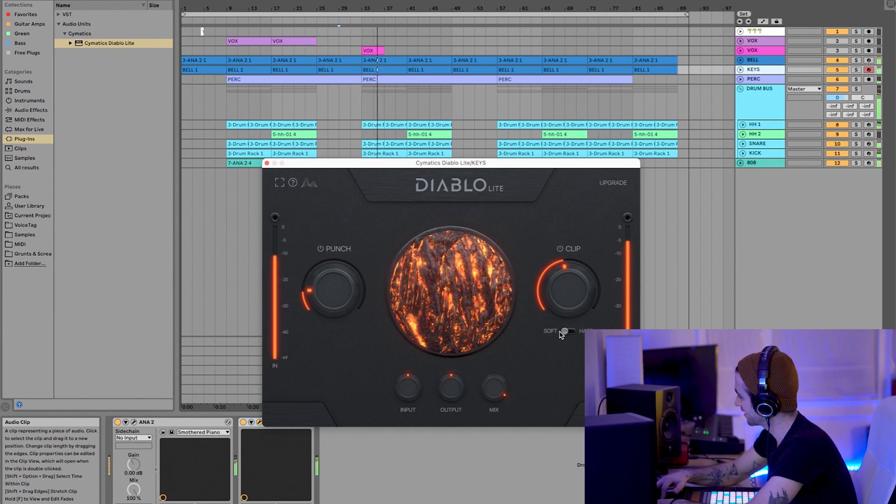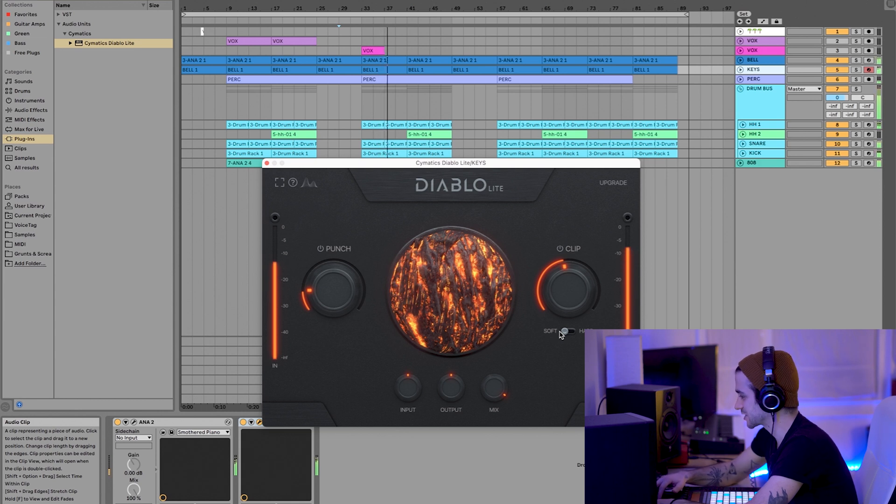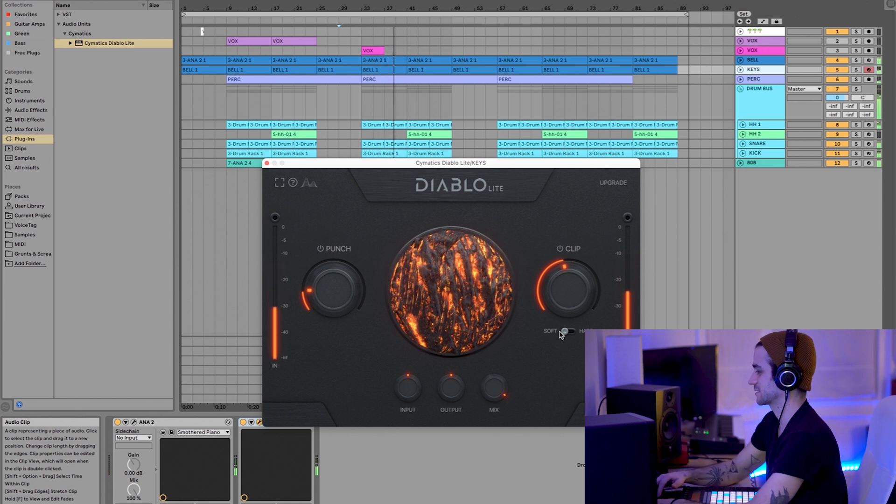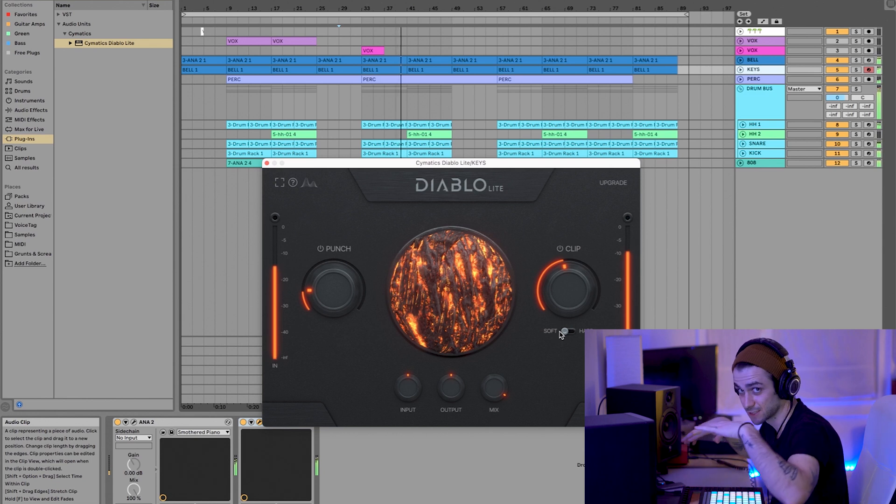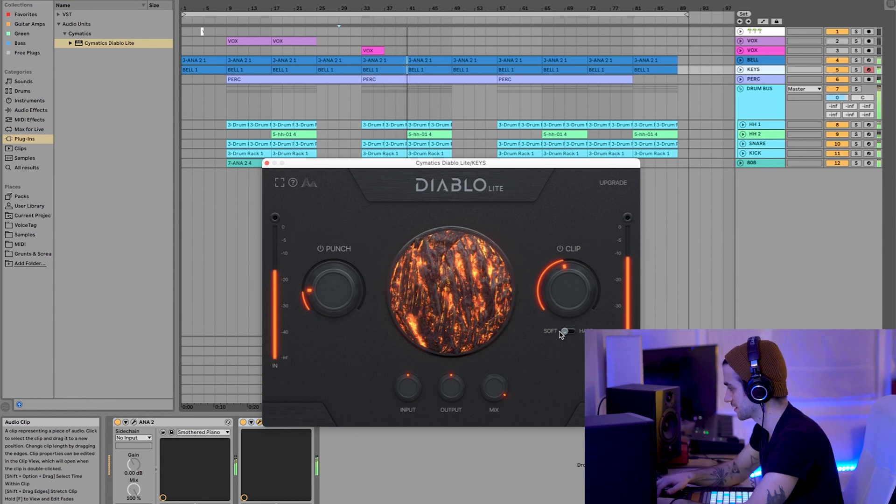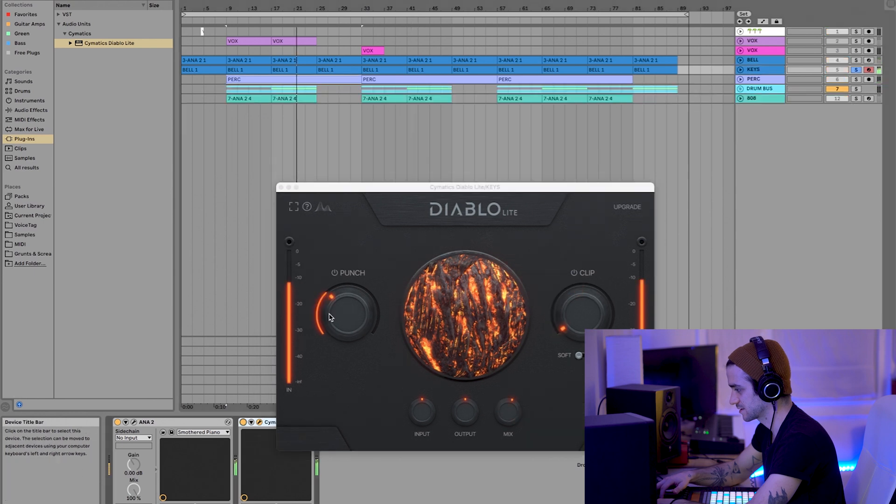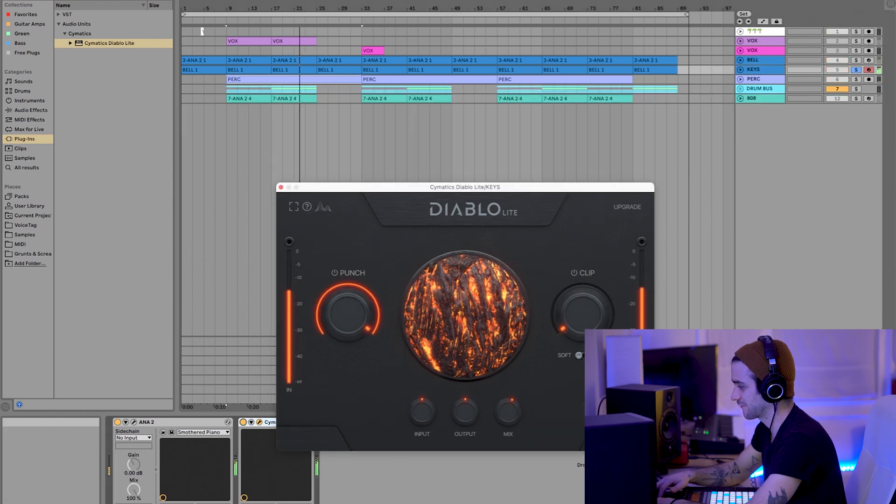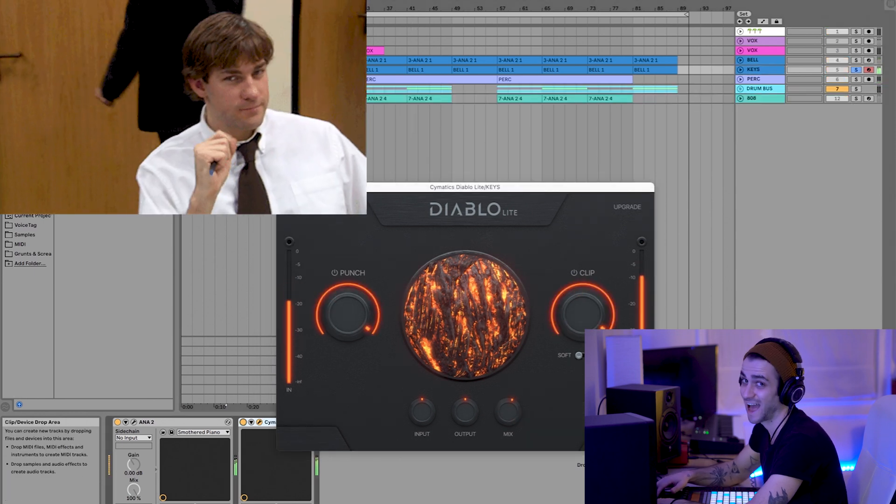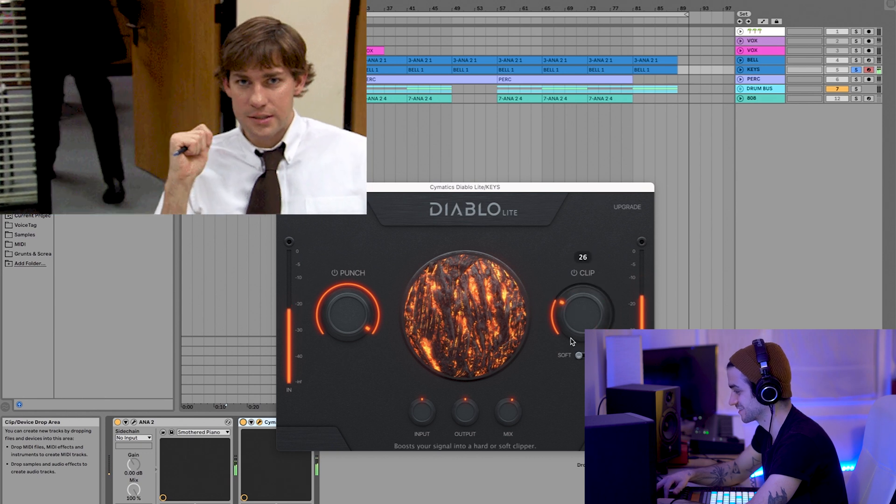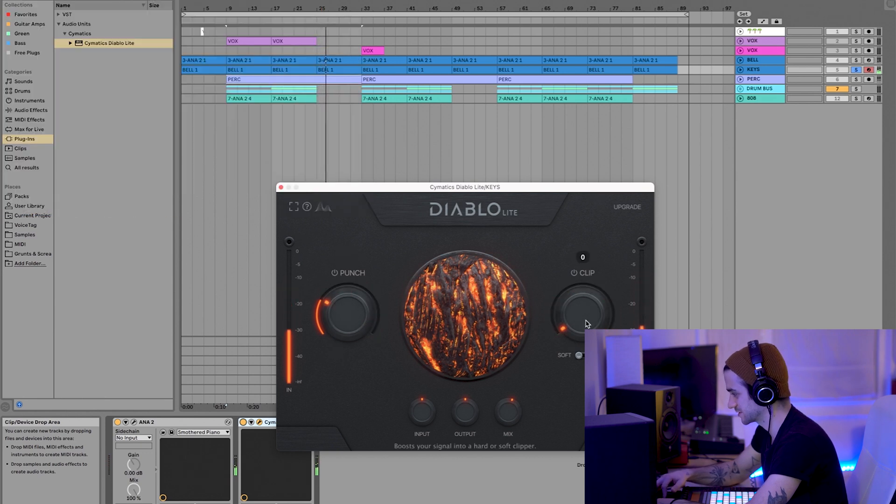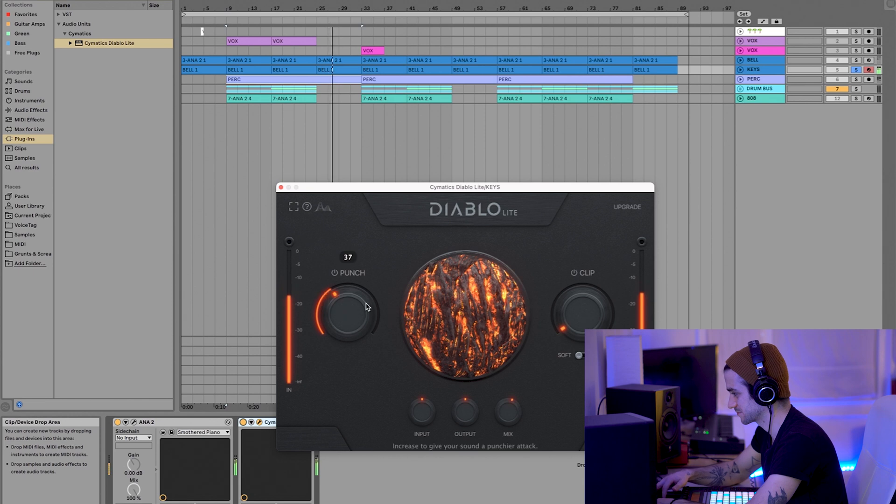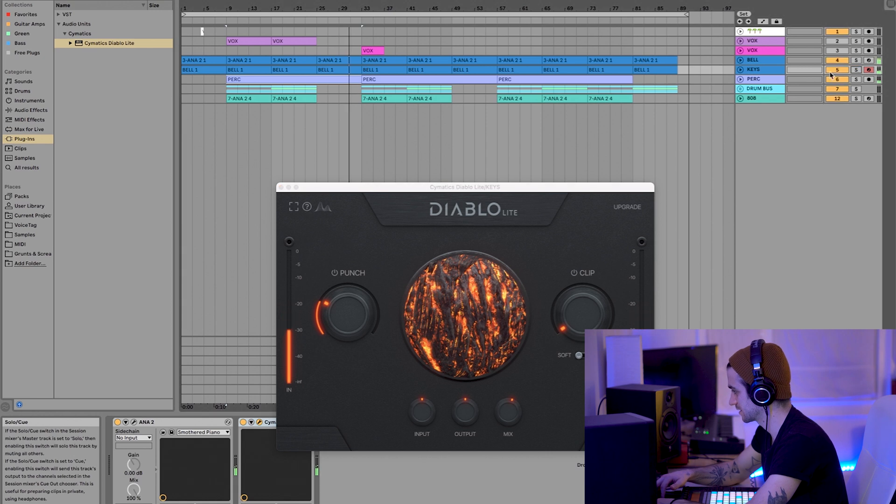Not in love with it on the keys. But the keys are supposed to be kind of soft, right? Or at least eerie. That's not bad. Here's with it fully cranked. I don't love that.